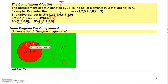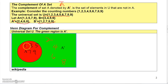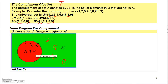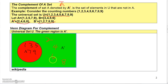Here's a Venn diagram showing set A, where the numbers 1, 3, 5, 7, and 9 are inside the circle. Outside of A in the green area is A prime — the numbers 2, 4, 6, and 8.